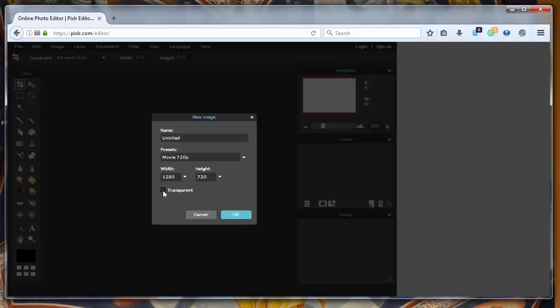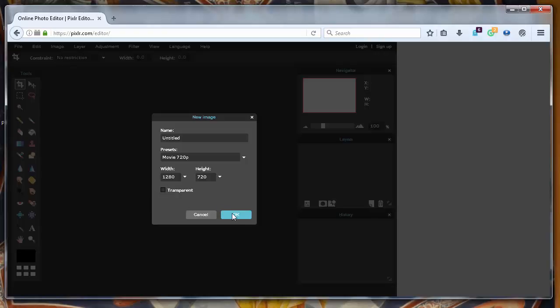You can also choose to make it transparent. A lot of people who make their thumbnails choose transparency. I'm also very frequently using transparency for my thumbnails but currently I don't want to use transparency. So I don't want to check that field.